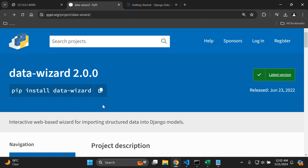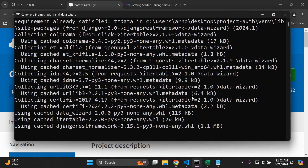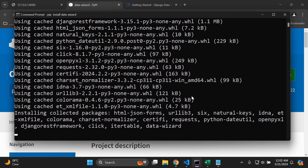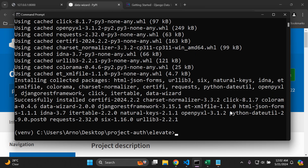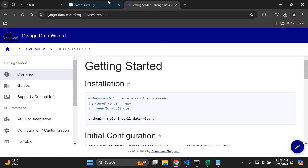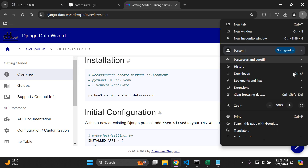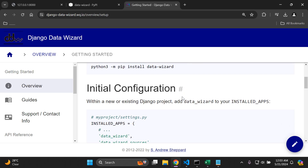Now we want to install the package within our virtual environment. In your terminal, run 'pip install data-wizard'. There are a lot of packages alongside it, so be patient as it installs all the required dependencies. After installation, we need to follow the setup steps from the docs — I'll attach a link to the documentation in the description below.